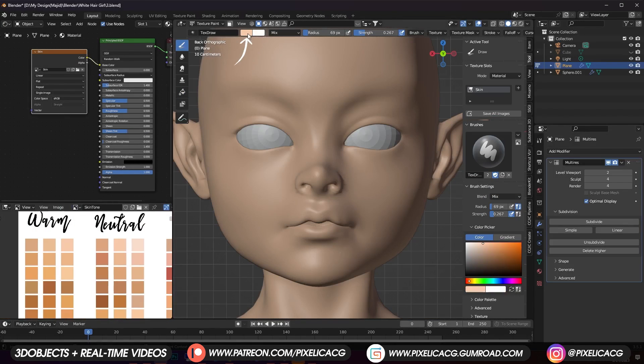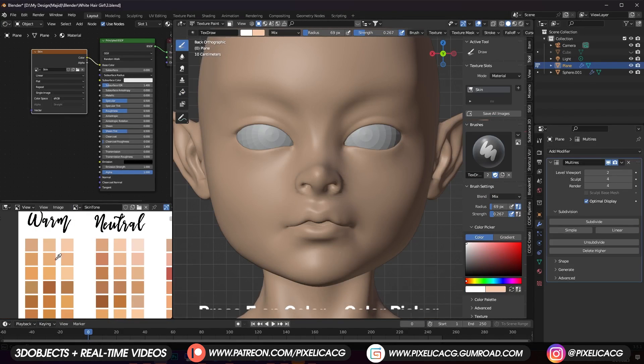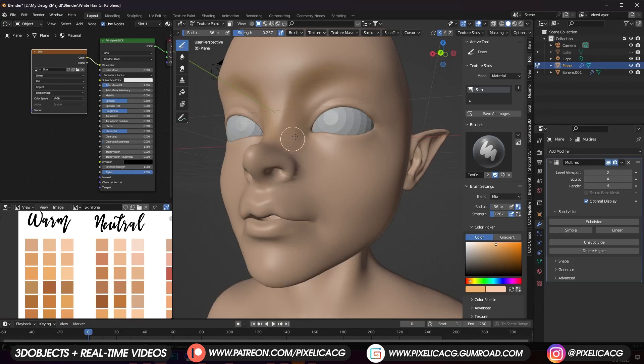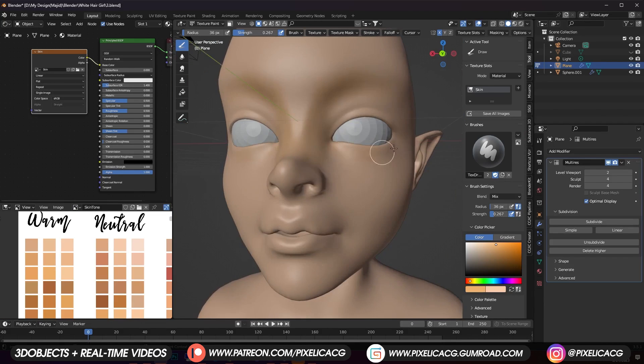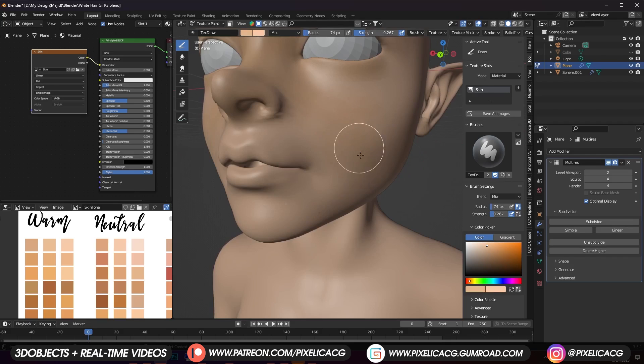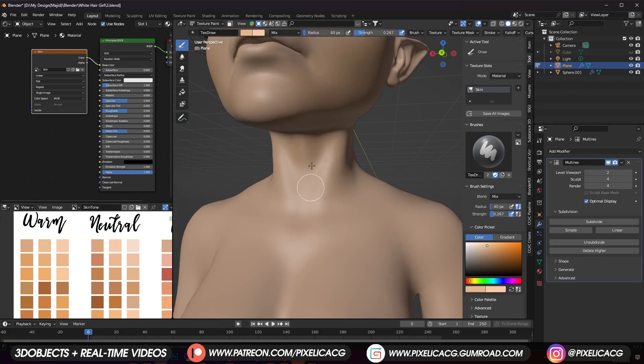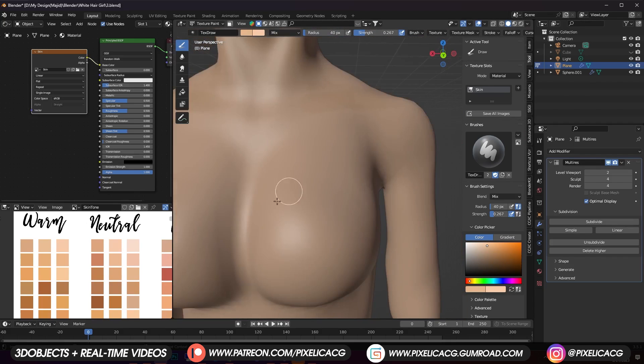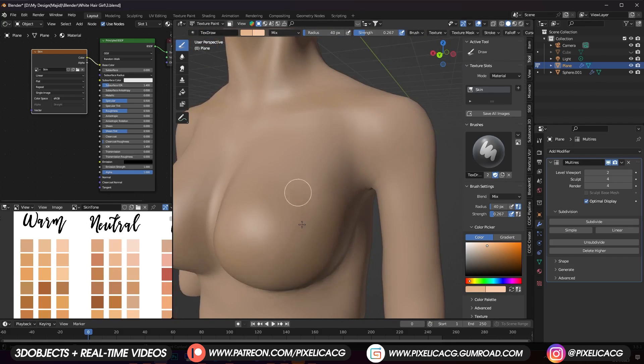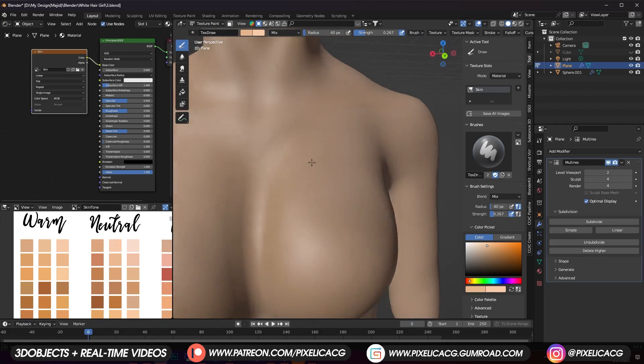Now bring the mouse to the color again and press E. Then pick up a darker color than last time. While the strength is on low number, start painting around the nose and eyelids. Add some more around the cheeks. Then same around the neck and body, especially around the breast area to add some depth to the mesh.